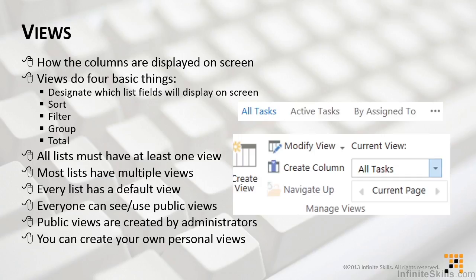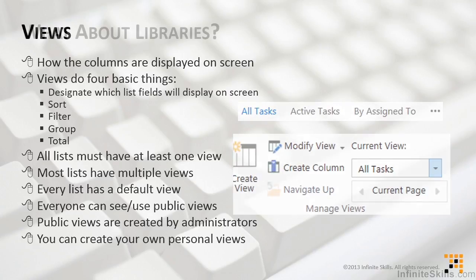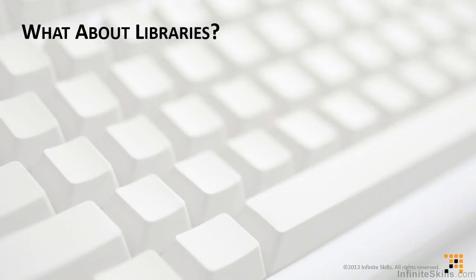Instead of thinking you have hundreds of different things that you need to remember, you really just have some basic common core concepts. So, we've talked about lists. What about this library thing? We'll tackle that topic and a few others in part two.